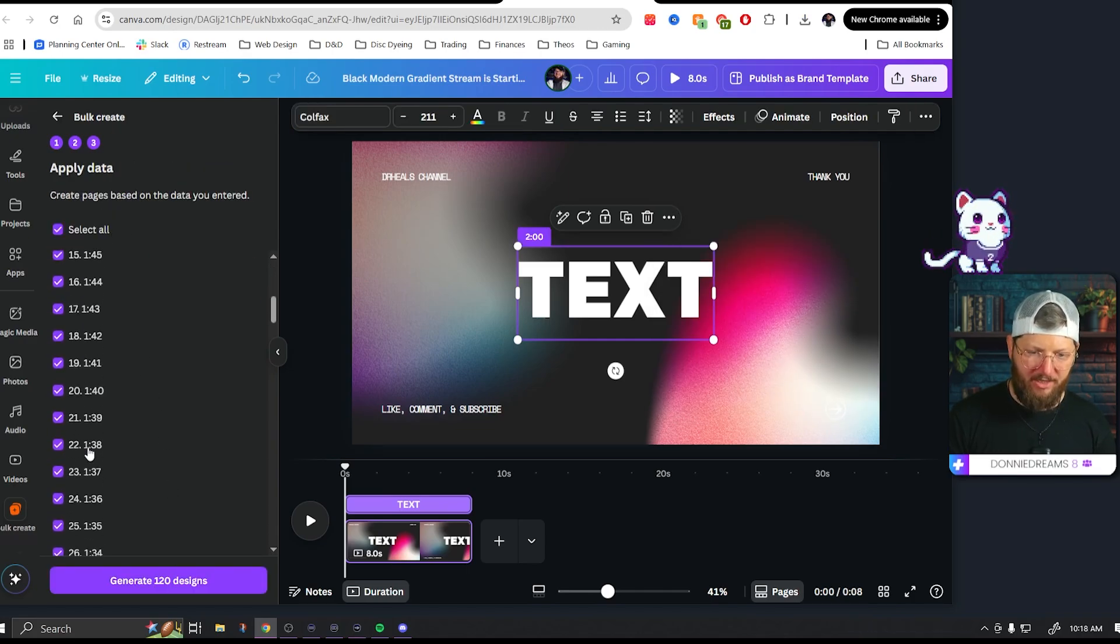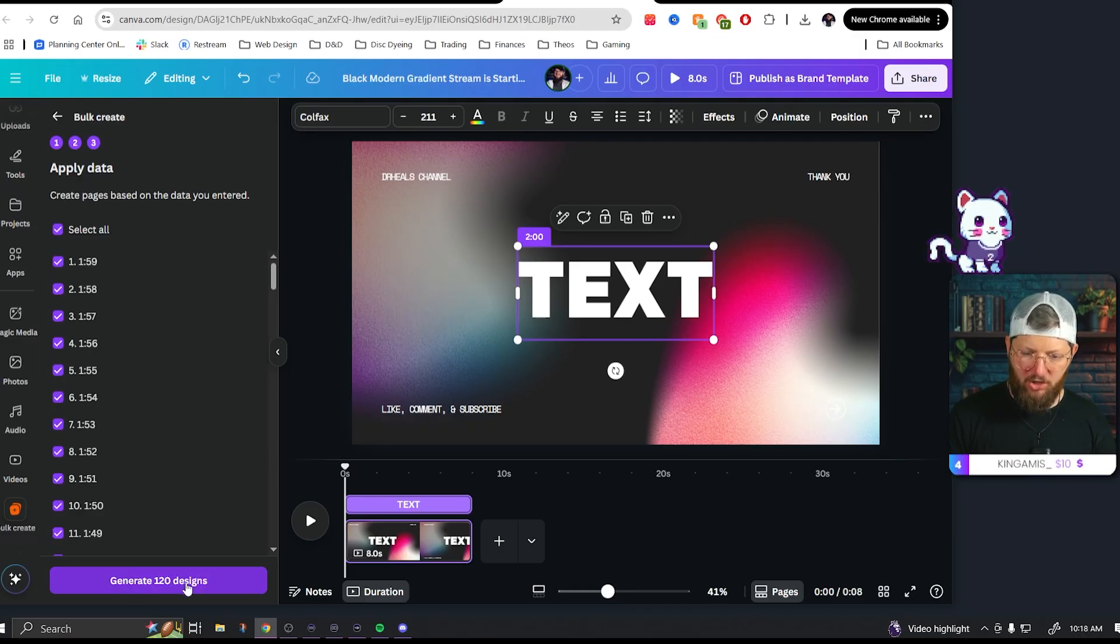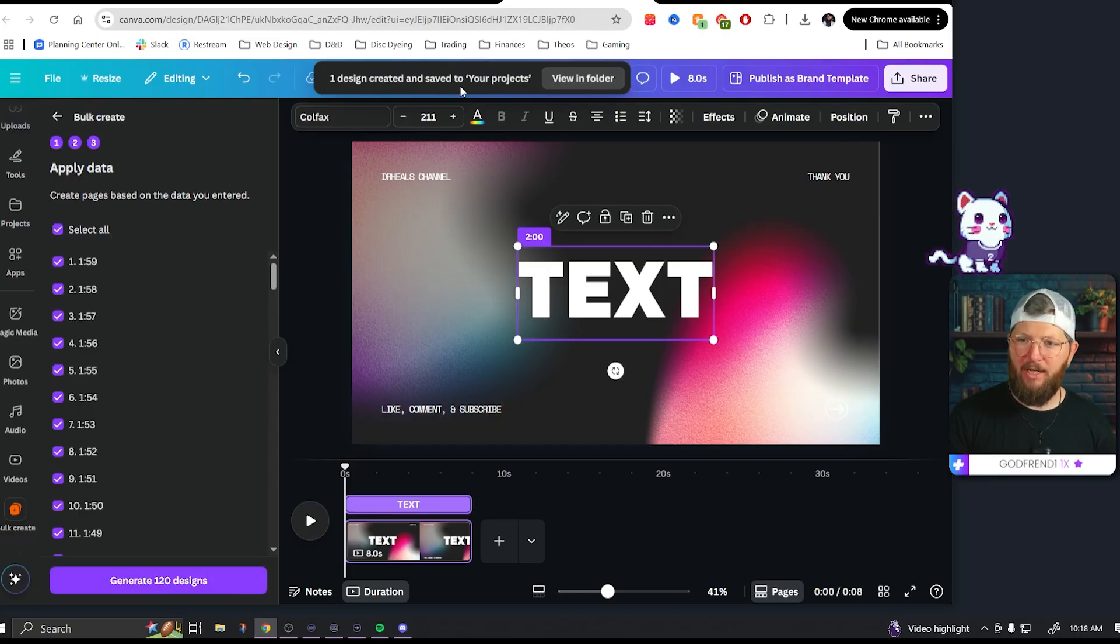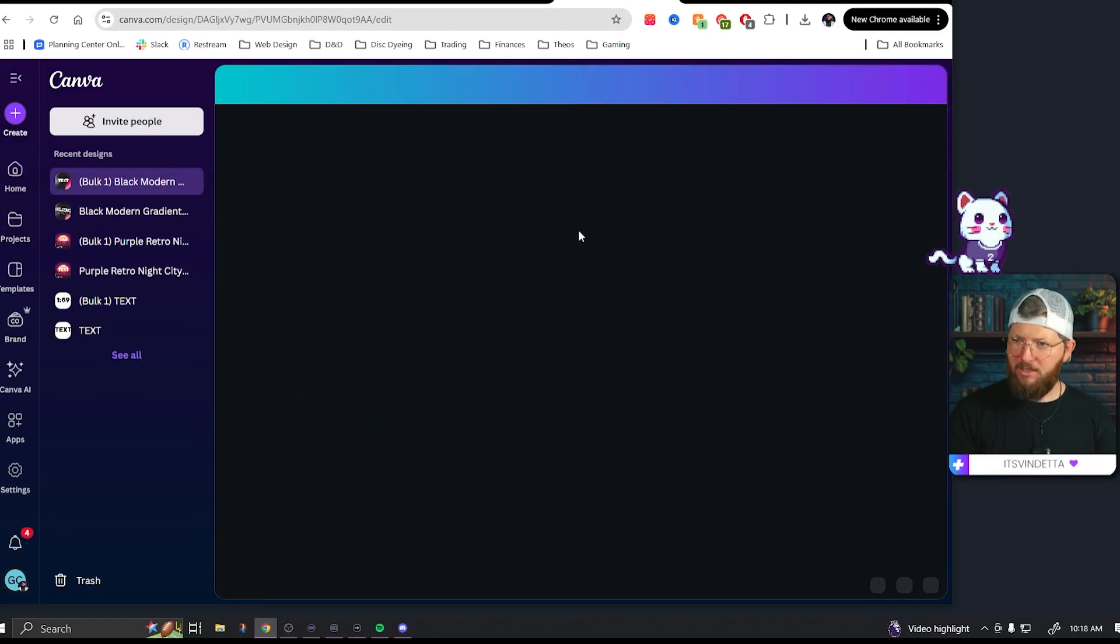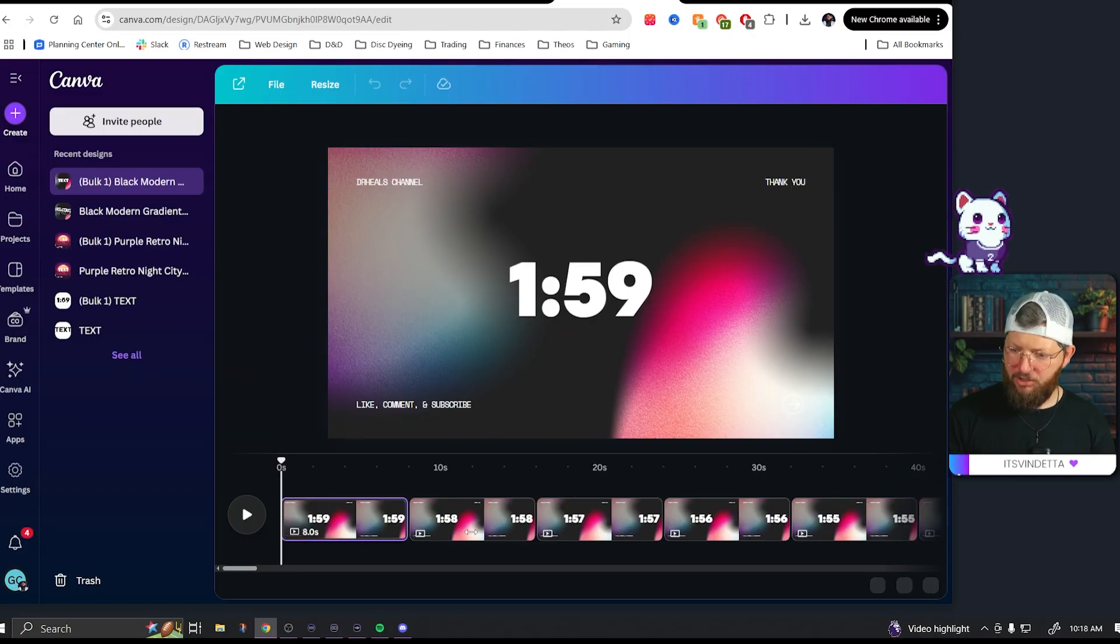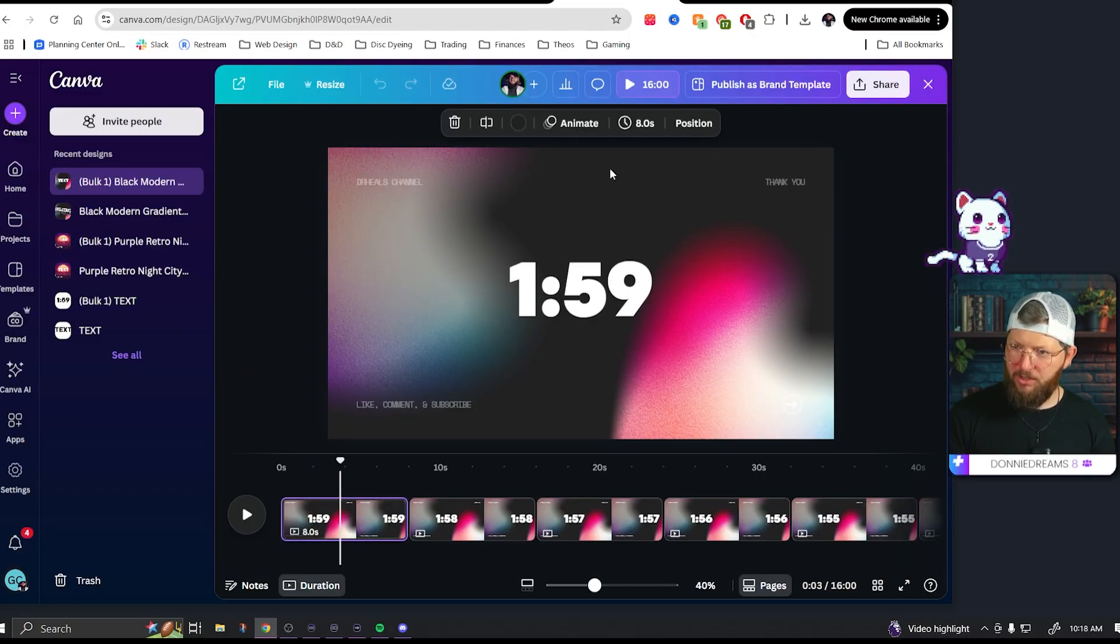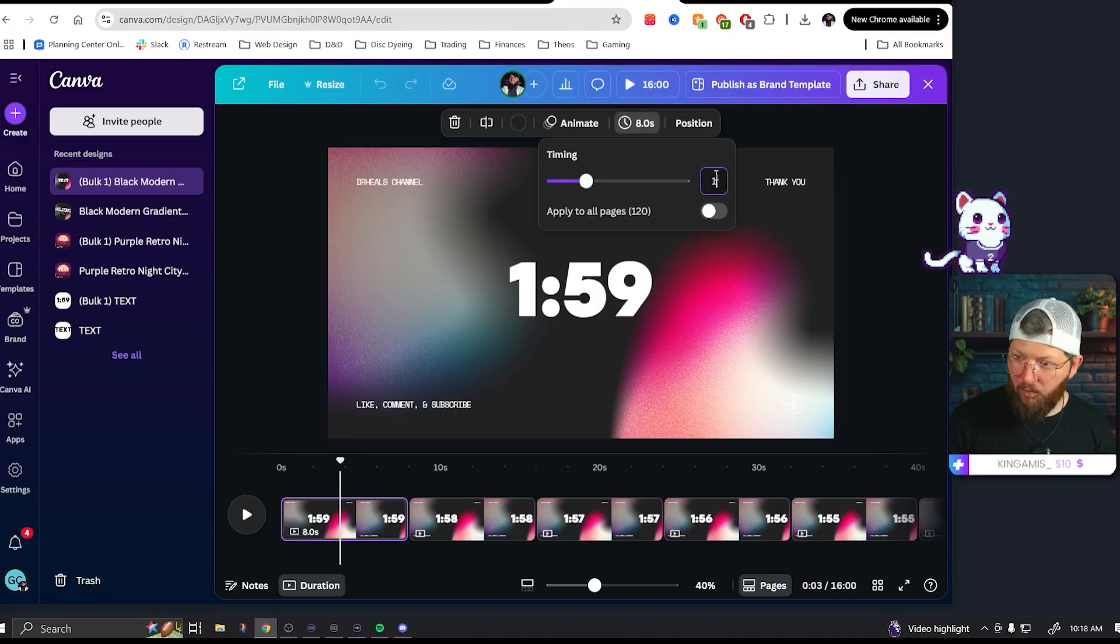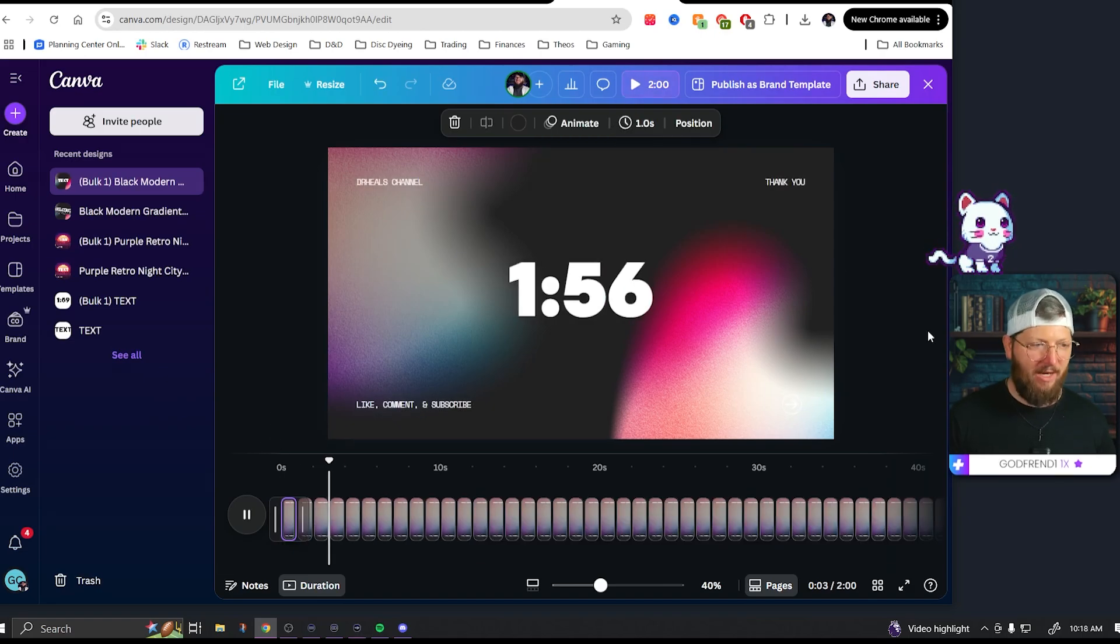So now I'm going to go here to text and hit these three dots, and I am going to go to connect data, connect it right here, and then hit continue. So now it's going to generate, this is all the data that I've given it. And so now I can hit generate 120 designs. Of course that will change depending on how long your timer was. And there we go. One design created and saved to your projects. Hit view and folder. I'm going to open up a new tab. Here we go. There it is. So this is our new one that we just created, and there should be 120 of these. What we're going to do now is we are going to click here, go to the edit timing. We're going to set it to one second and apply to all pages. And just like that, we have a countdown timer.